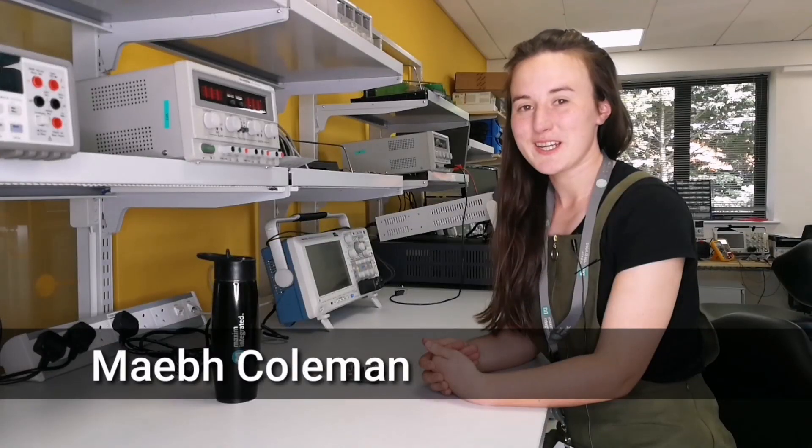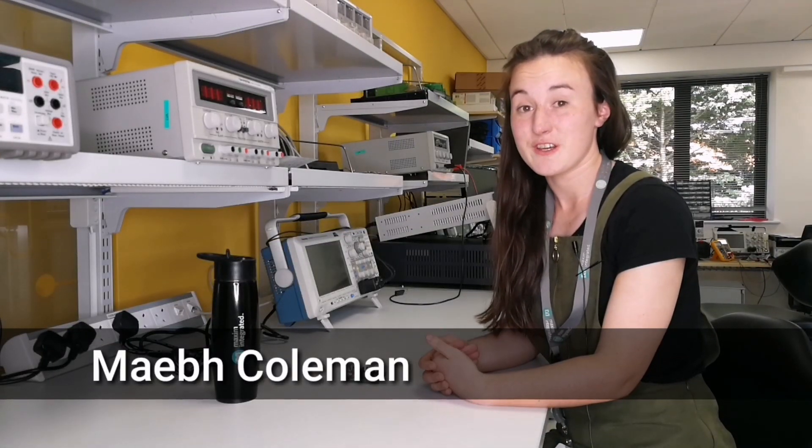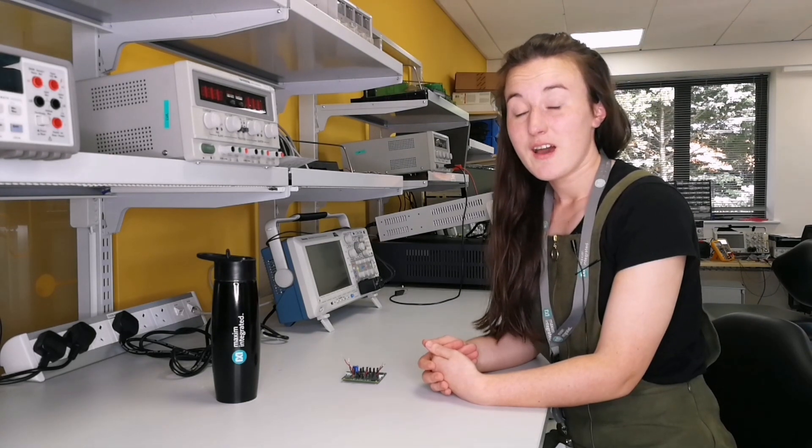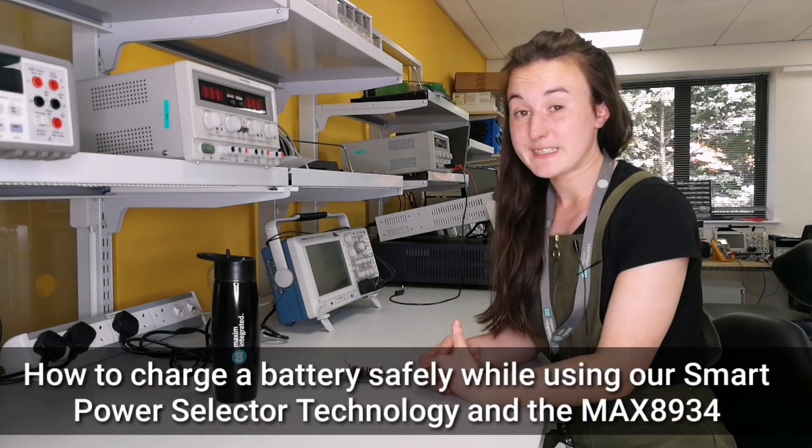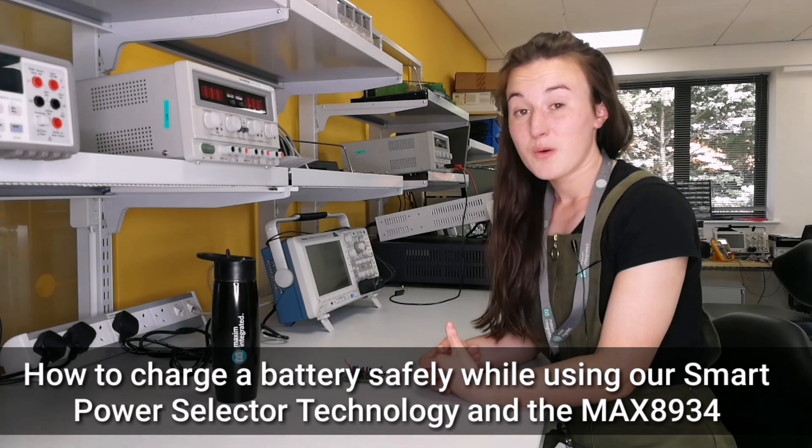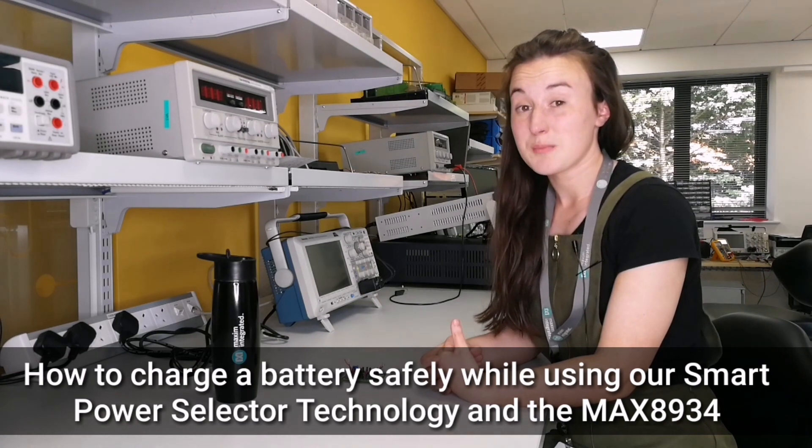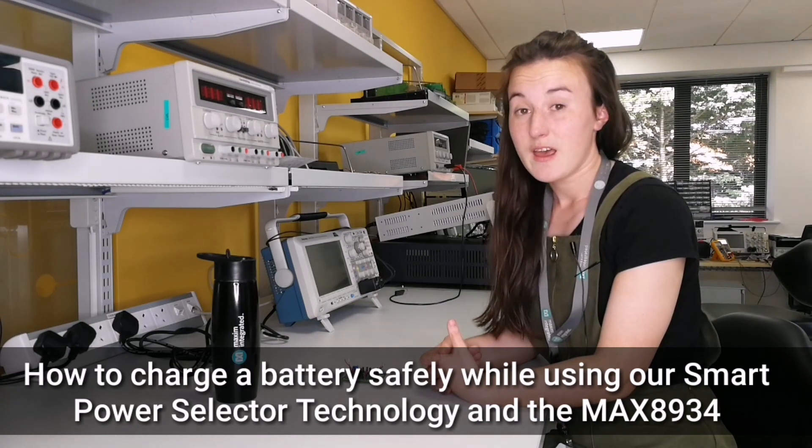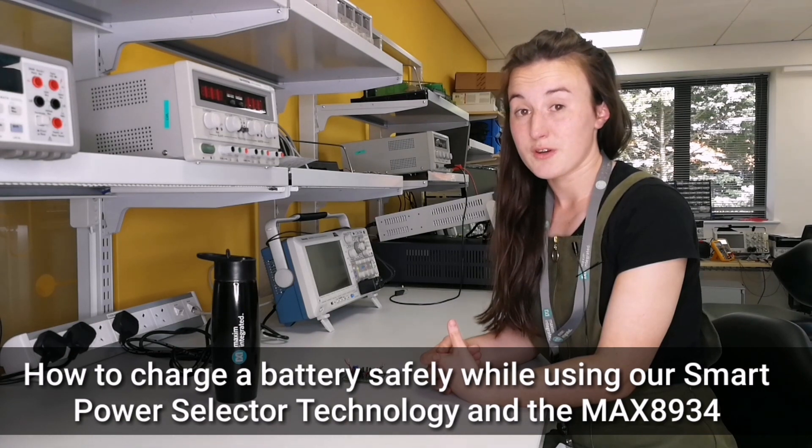Hello, my name is Maeve Coleman and I'm an applications engineer here at Maxim Integrated. Today I'm going to talk about how to charge a battery safely while also using Maxim's smart power selector technology and the Max 8934.